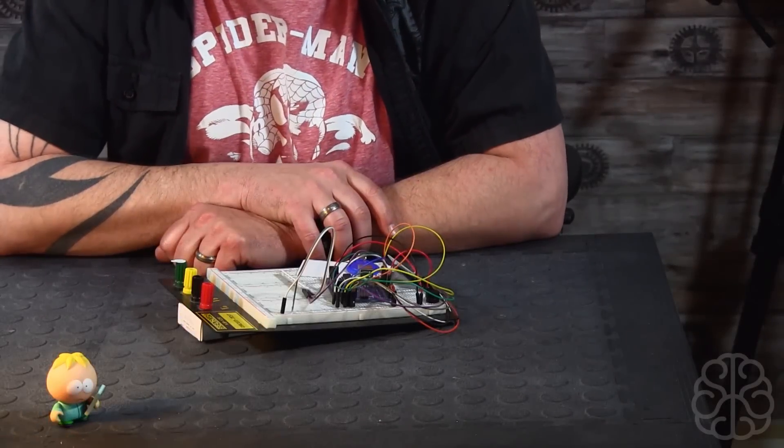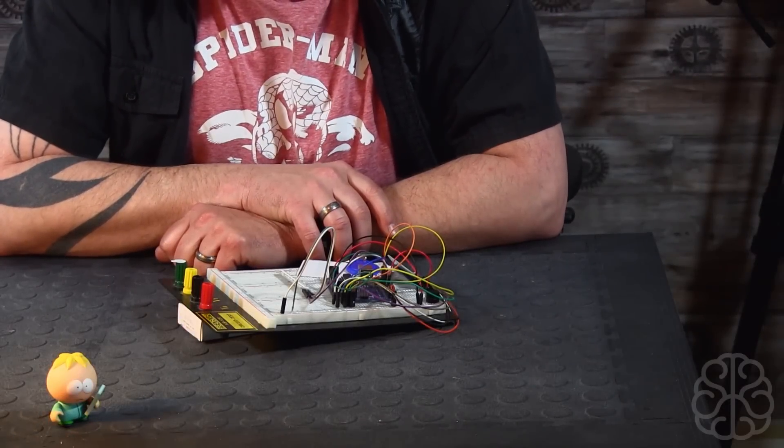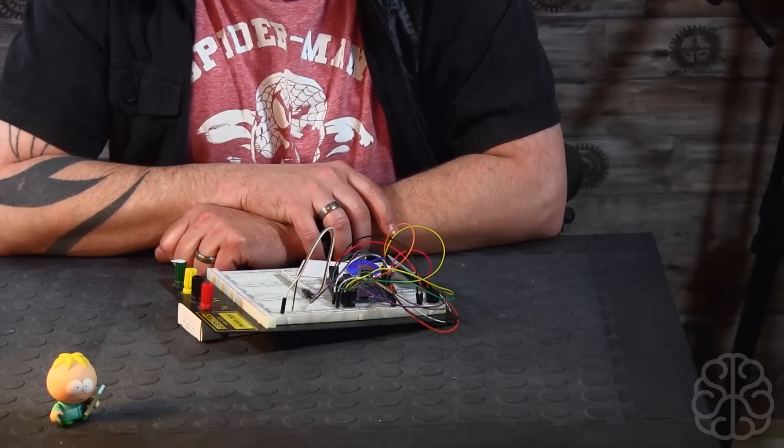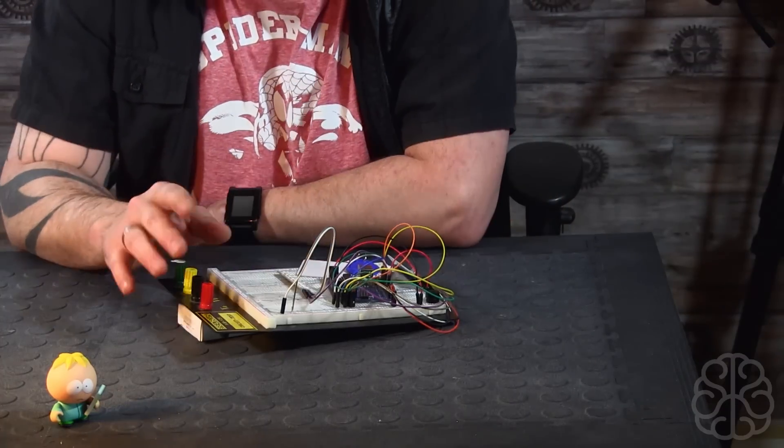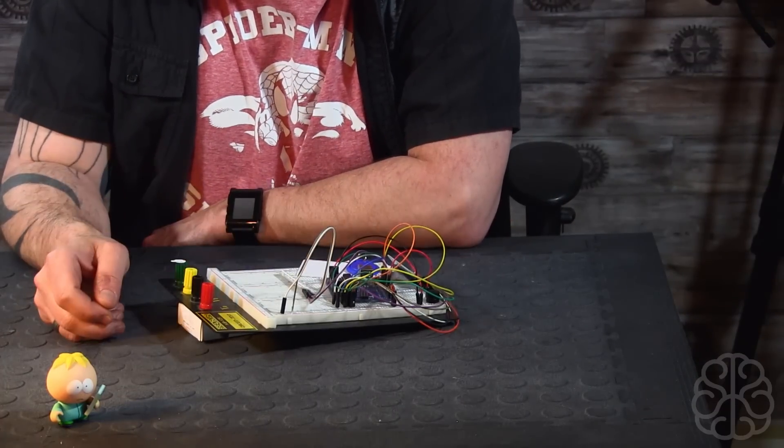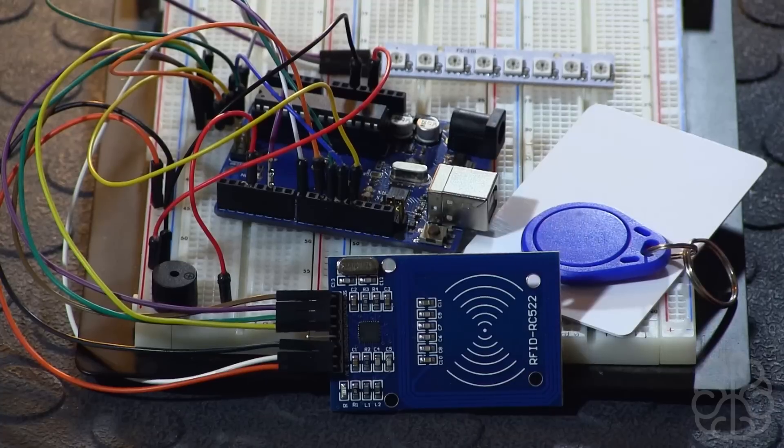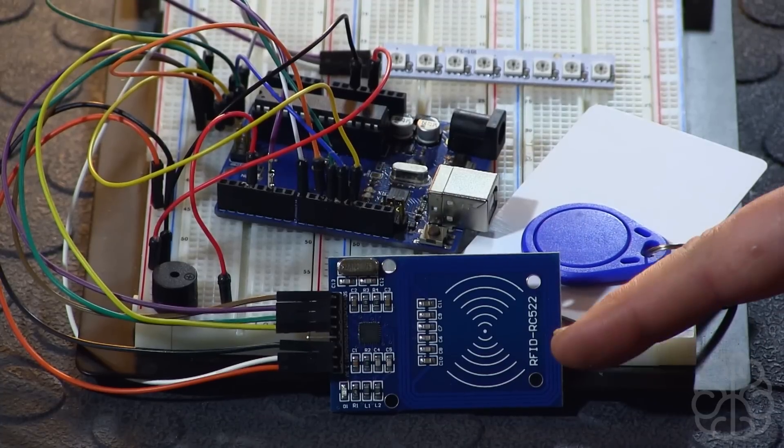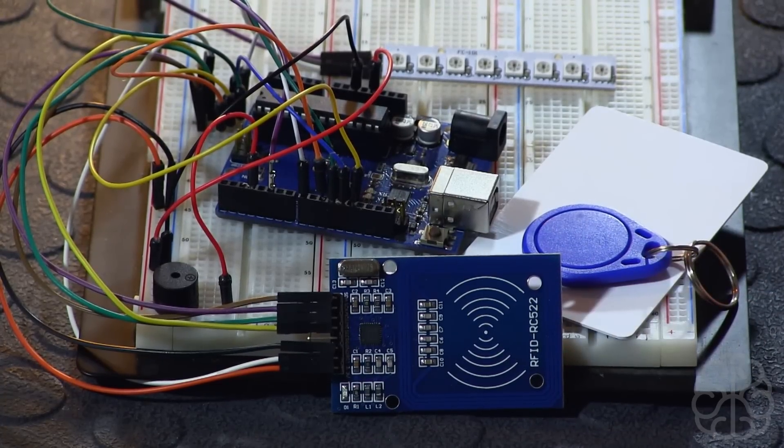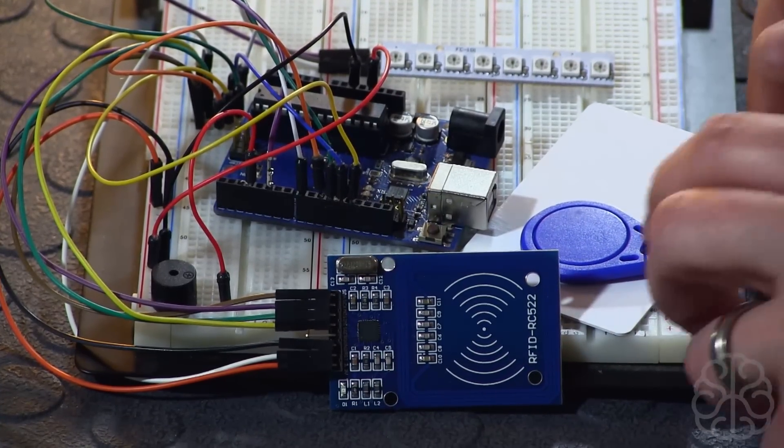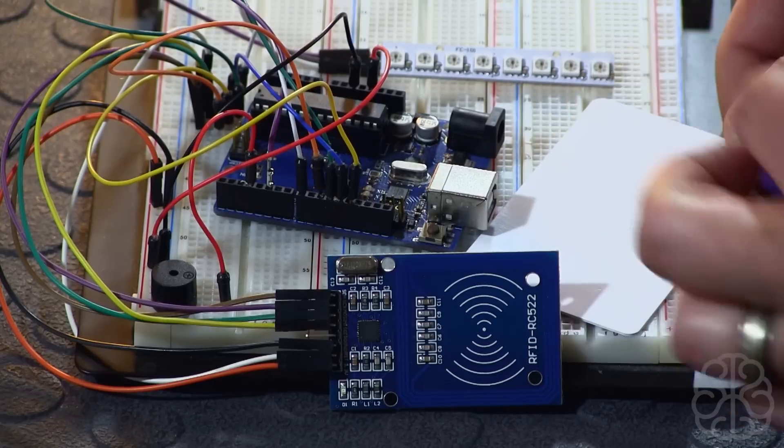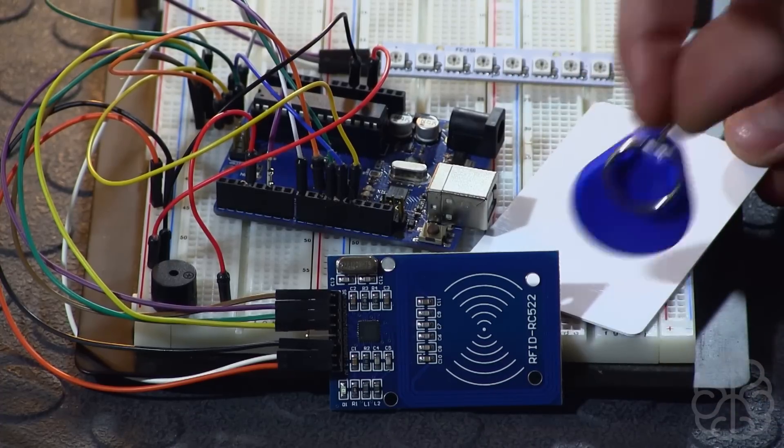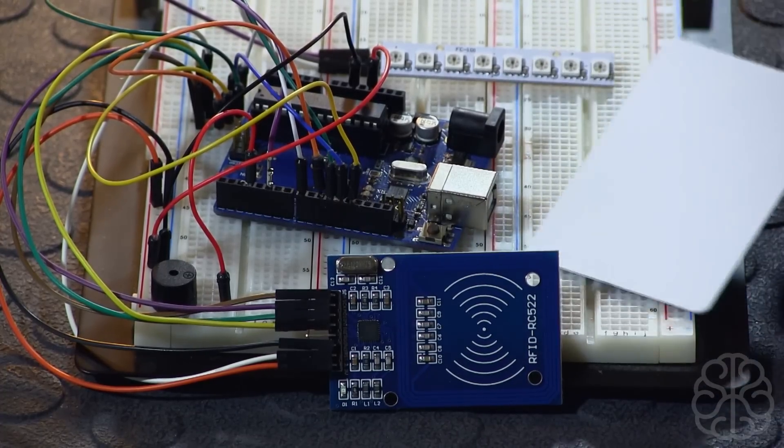What is up guys, this is Ivan from BrainyBits.com. If you watched our last video, I mentioned that in this video we're going to do a tutorial. Today we're going to look at this RFID RC522 module which comes with a little tag like this and an RFID card.